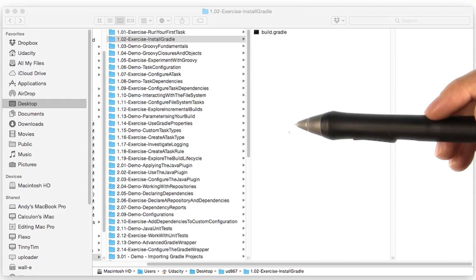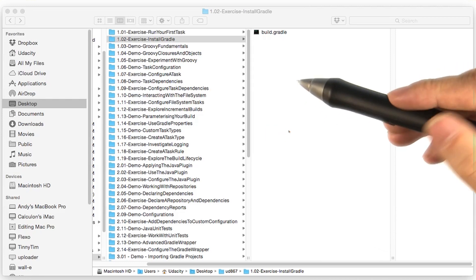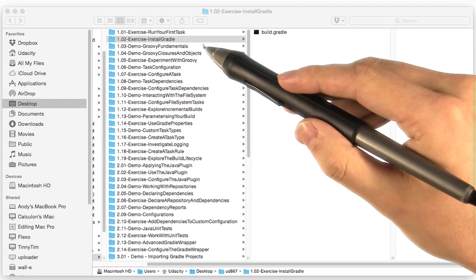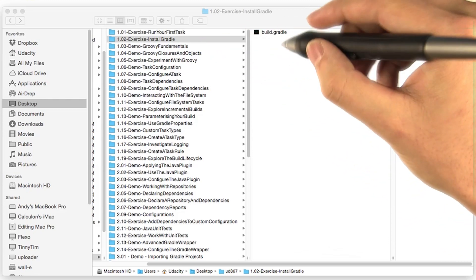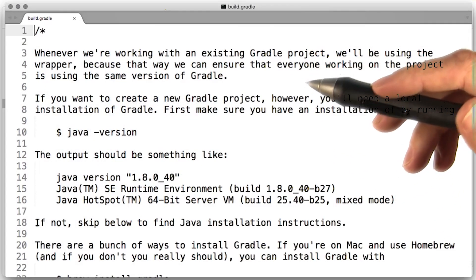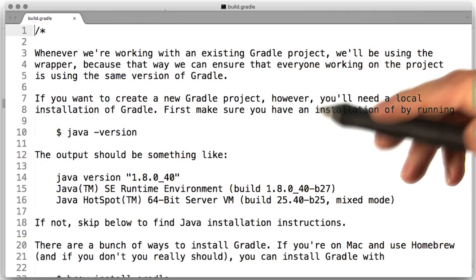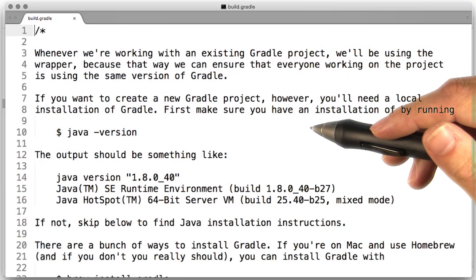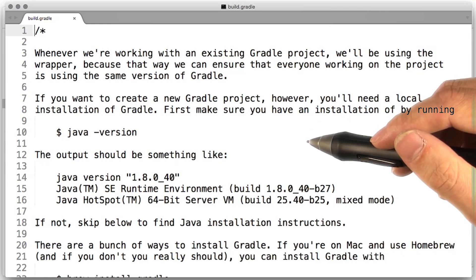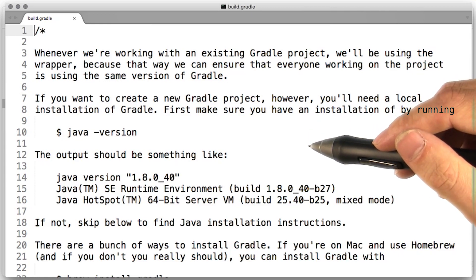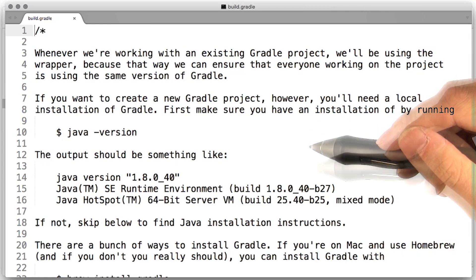You can find these instructions in the course repository under 1.02 exercise install Gradle. These instructions will have you first check that you've got a working Java installation, and then we'll walk you through the process of installing Gradle.